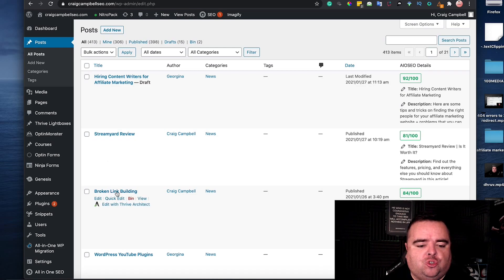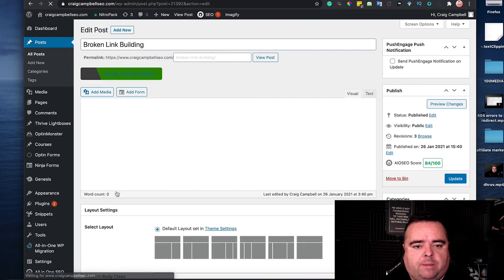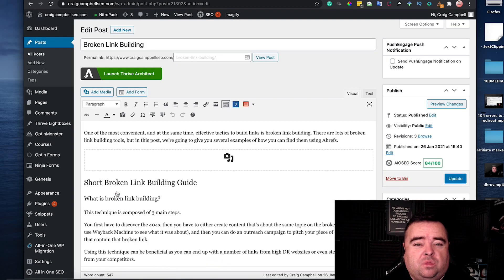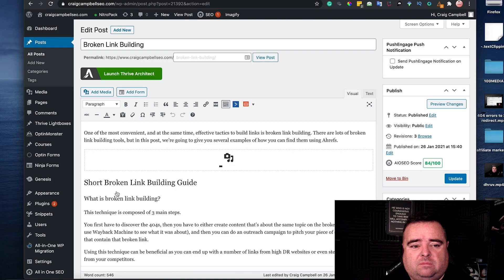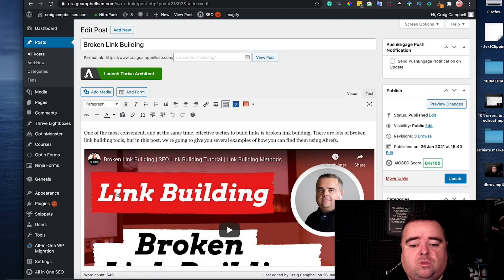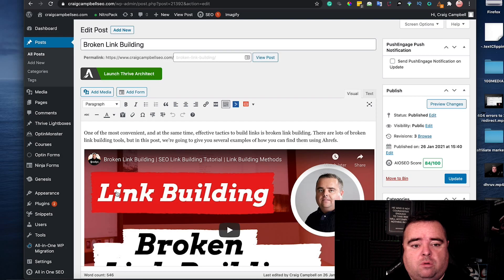So let me show you an example of a post on my website. Now the search term that I want to go after is broken link building. Very simple, very straightforward and easy to do.